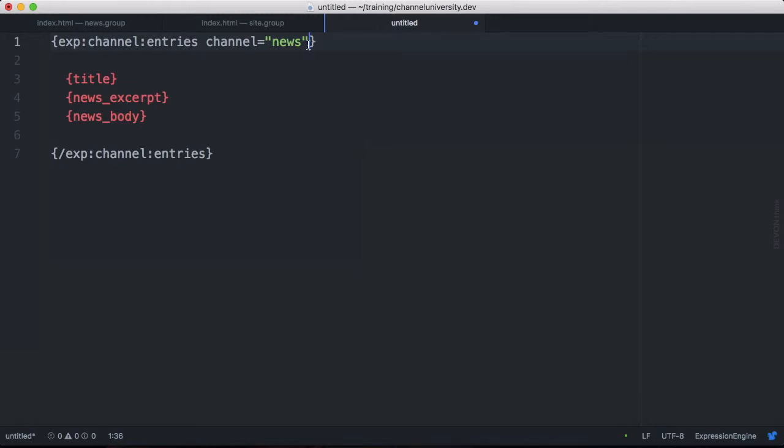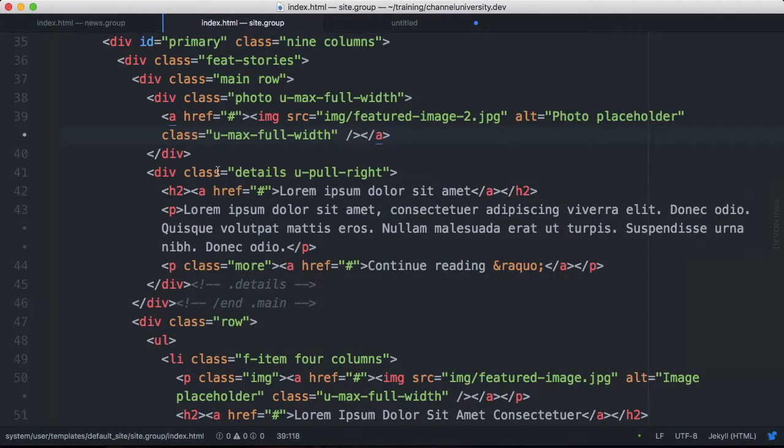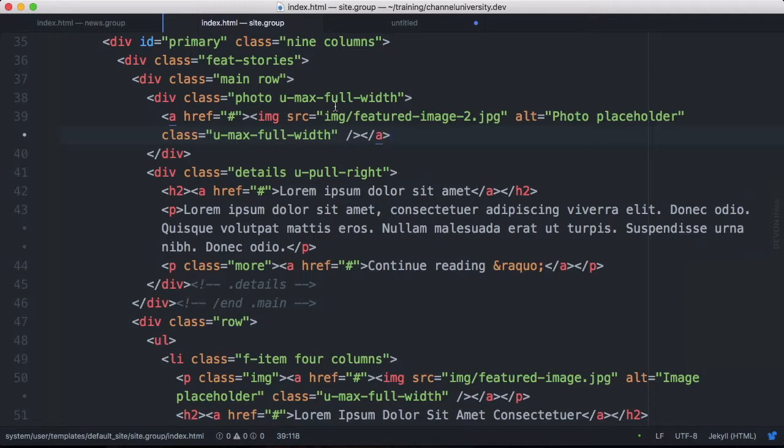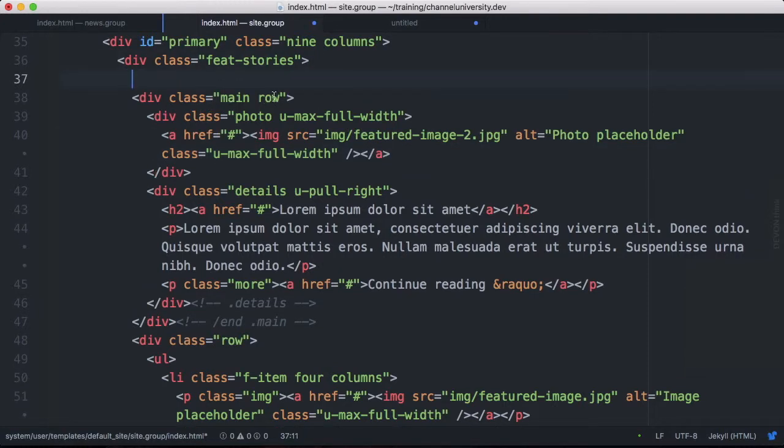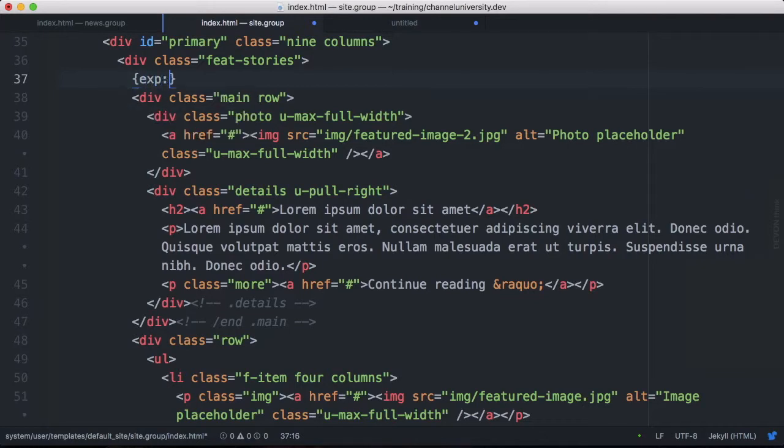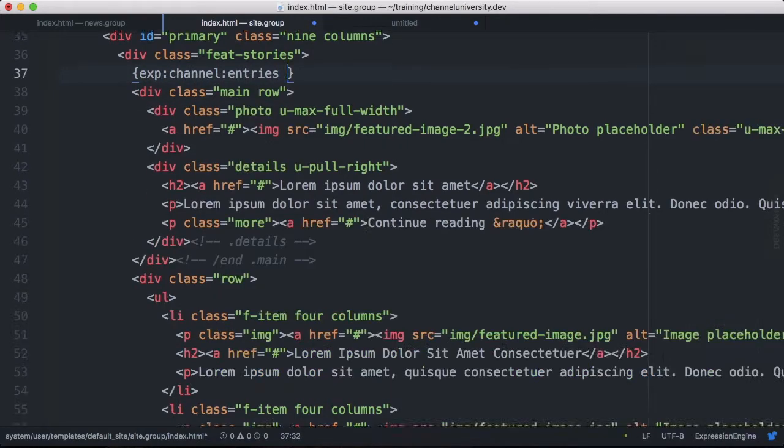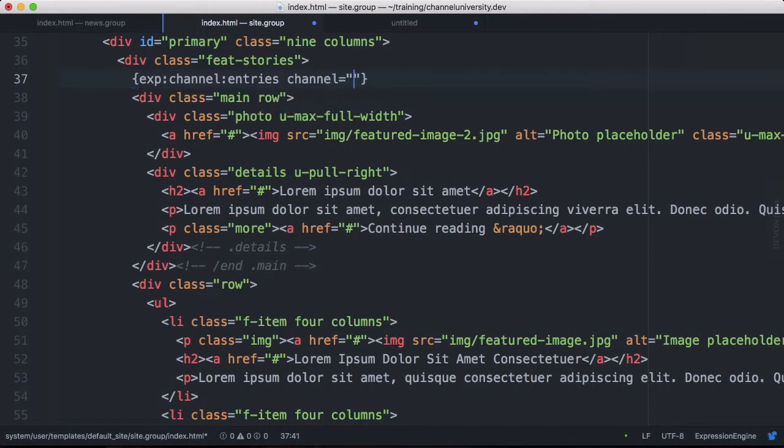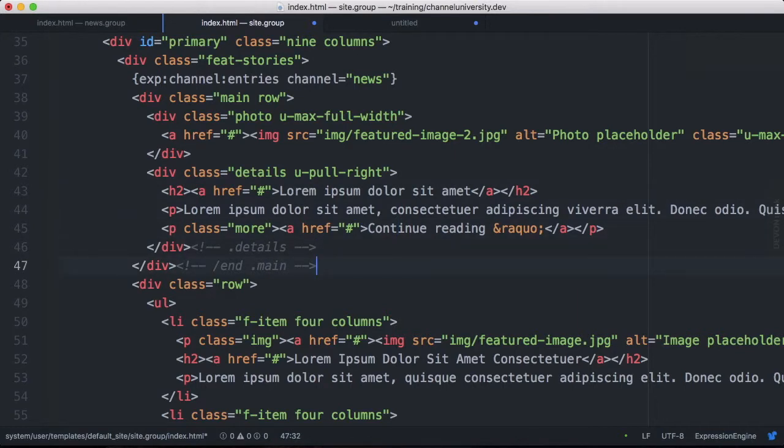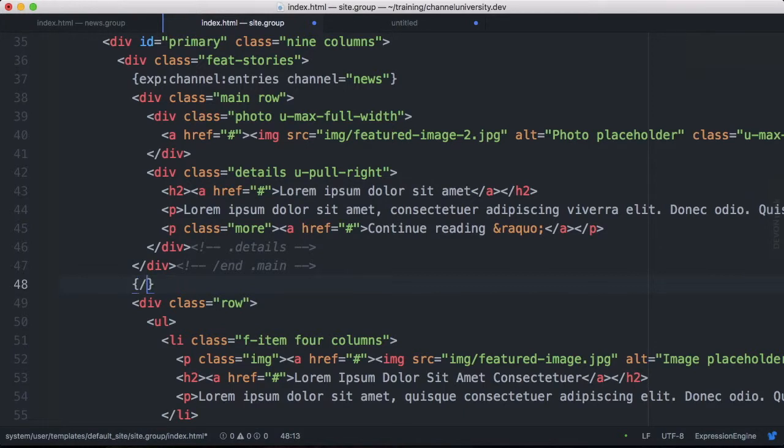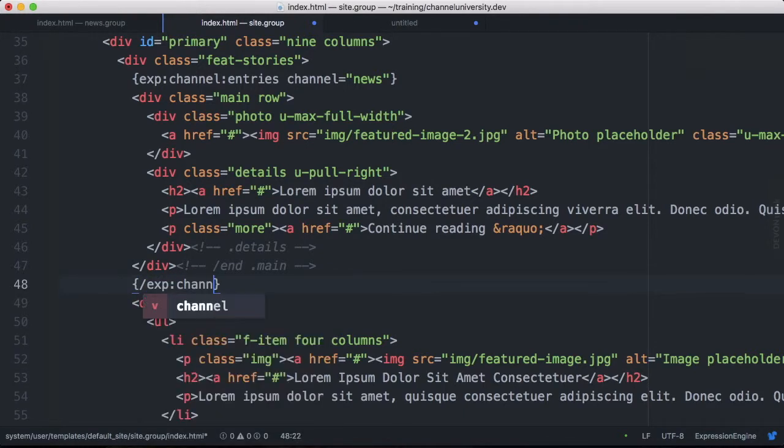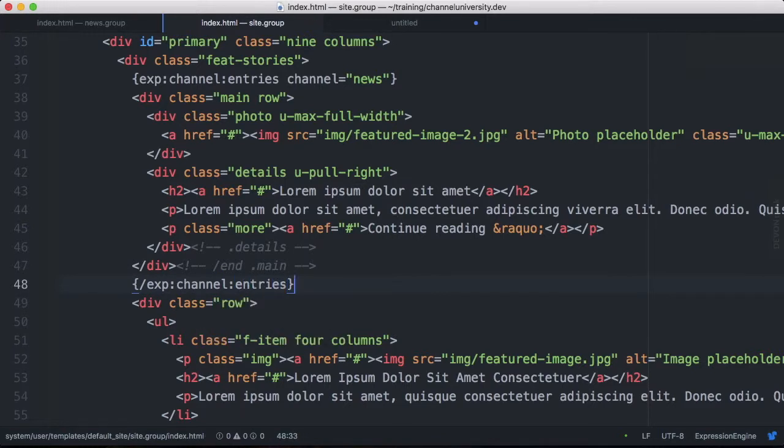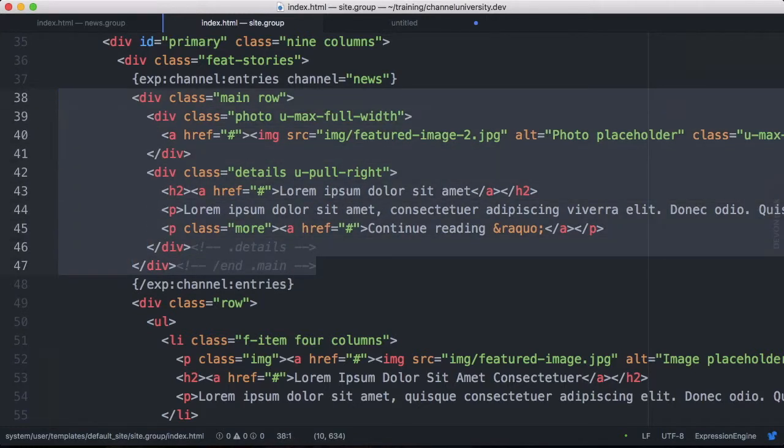Alright so let's take this and drop it into our template here on our home page. So because we want to output our entire featured article here and we're going to want to do the image later. I'm going to need to start right up here. I'm going to go above this main row because this is going to be unique to the content. So I'm going to do exp:channel:entries and then the channel will be news. Now down here I always like to immediately go and do my closing tag so I don't forget it. It's going to be on the outside of that closing div. And again it's /exp:channel:entries like that. And so now I've surrounded this entire markup here with our channel entries tag.